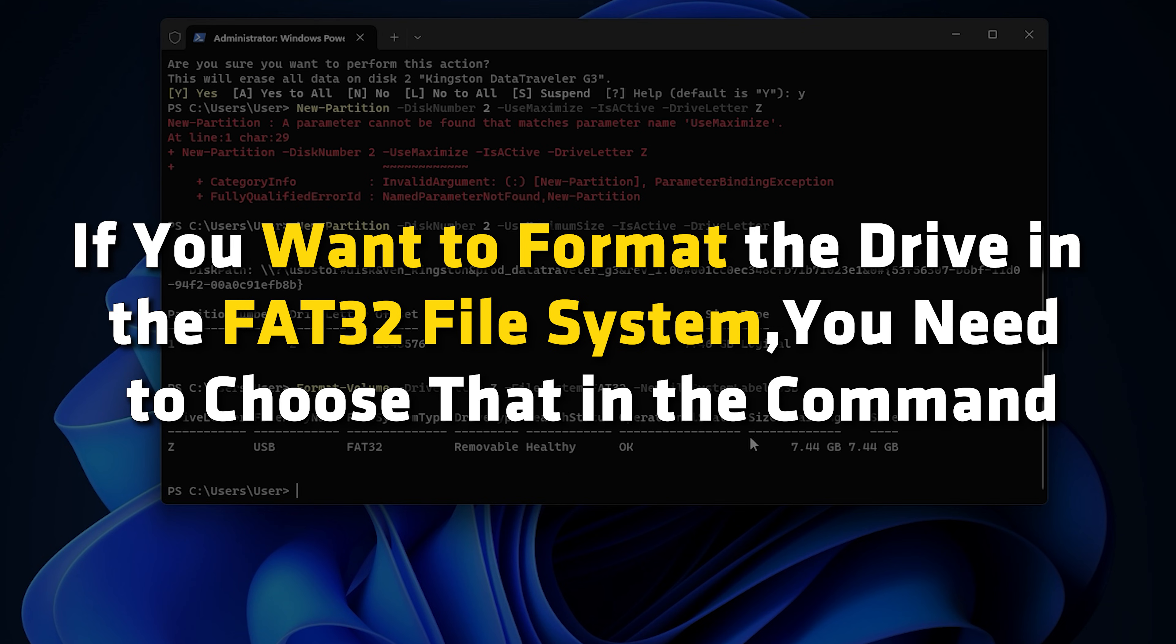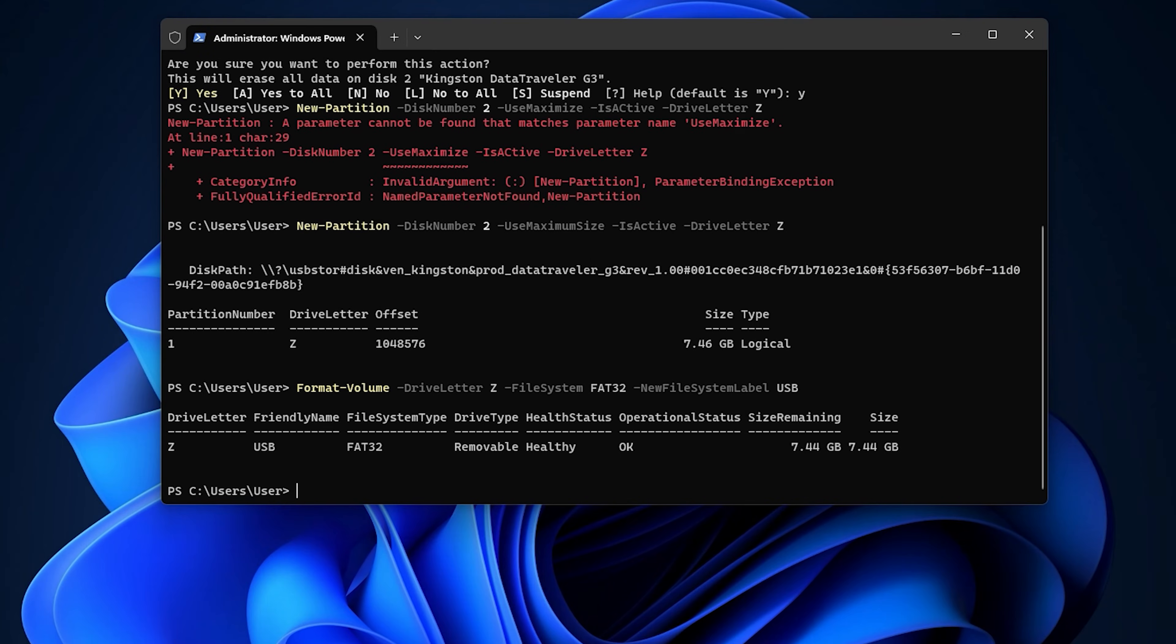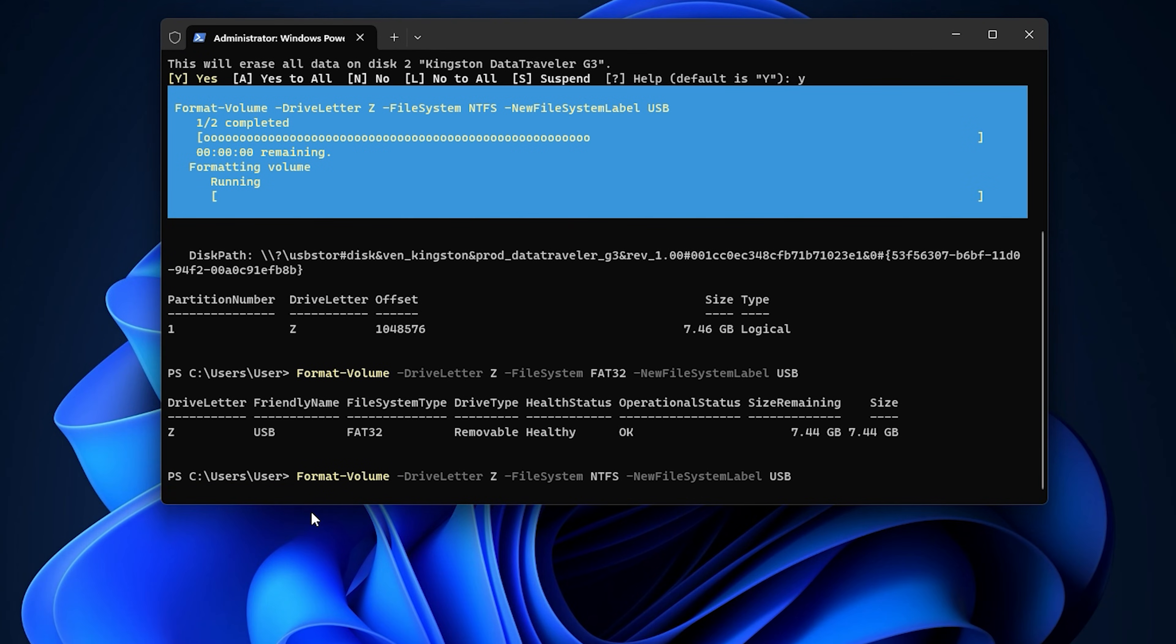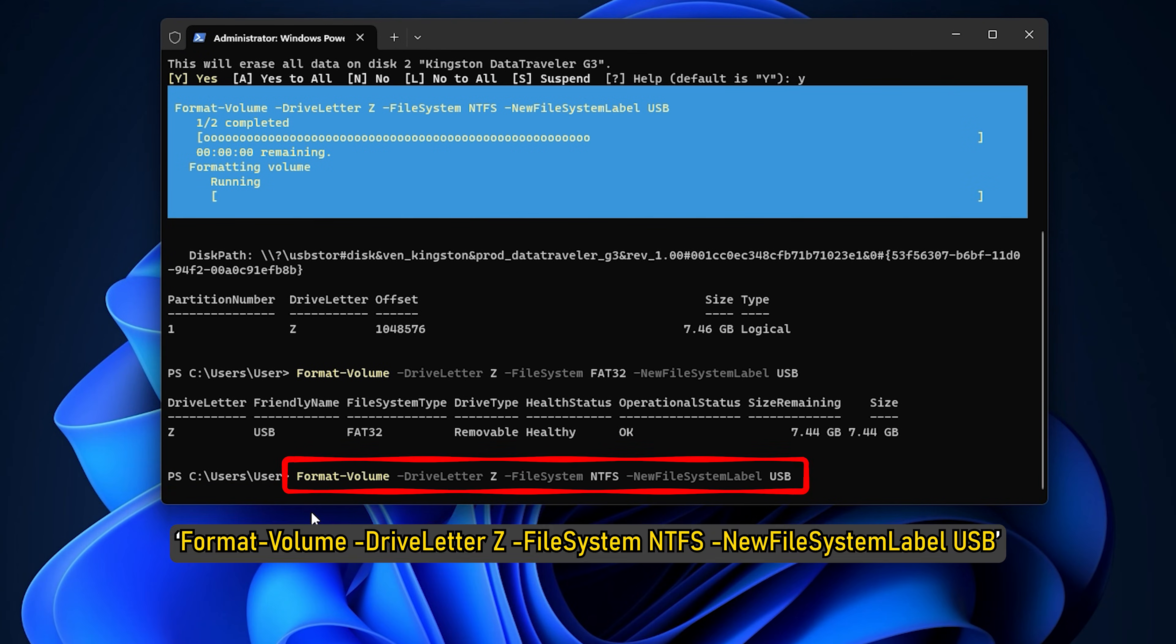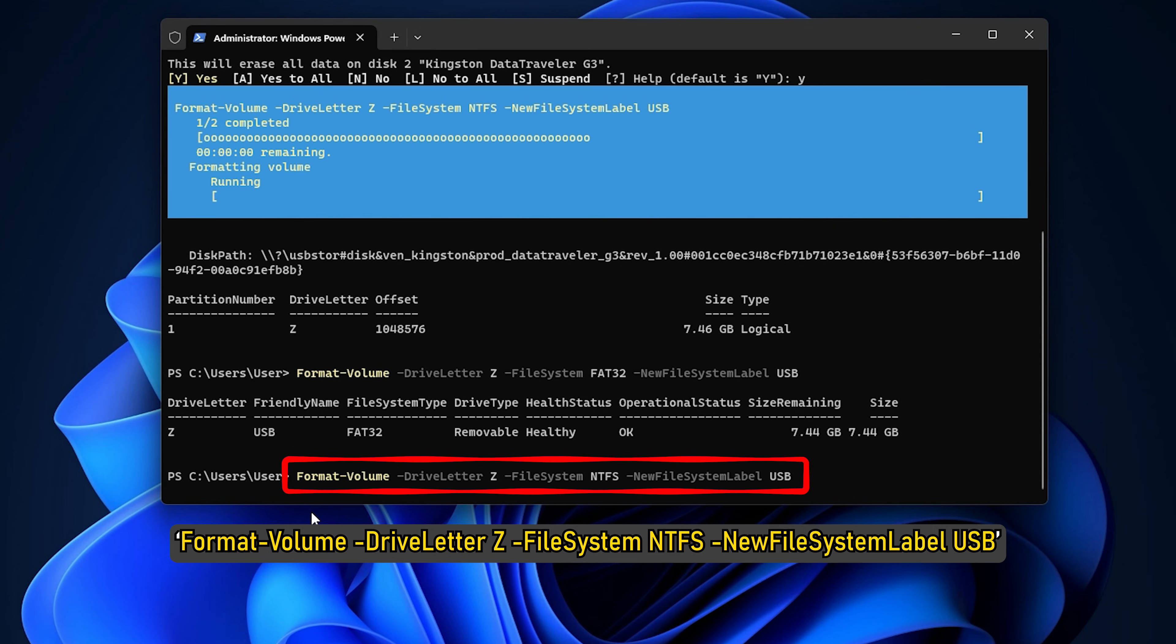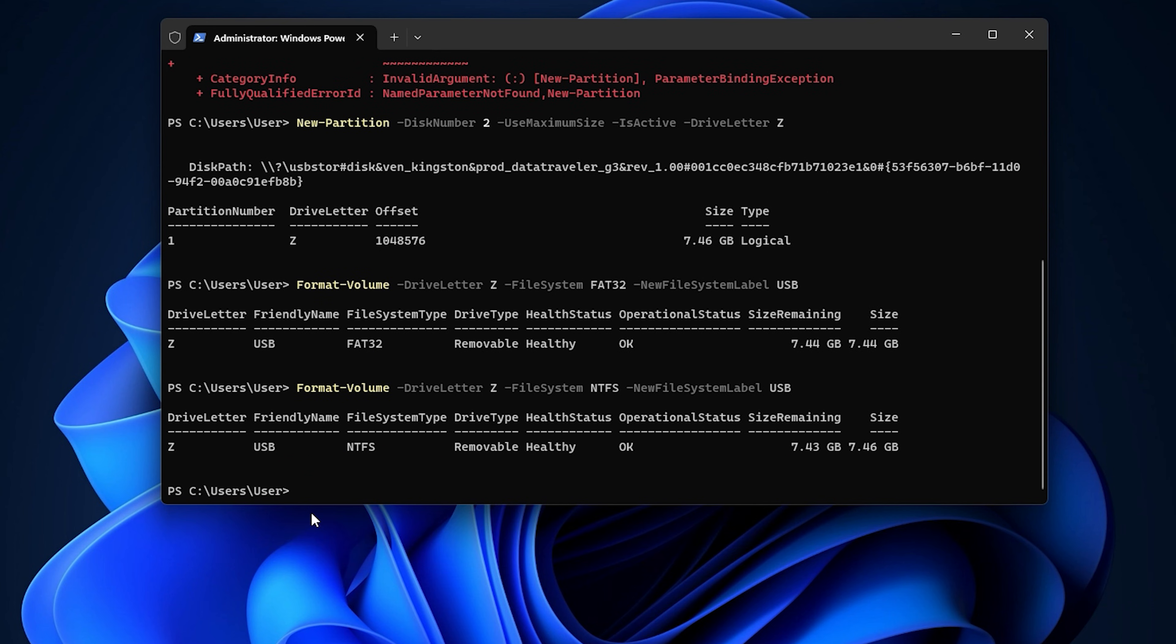If you use the NTFS file system, the command should be Format-Volume -DriveLetter Z -FileSystem NTFS -NewFileSystemLabel USB. If you choose NTFS, it might take a couple of more seconds than FAT32.